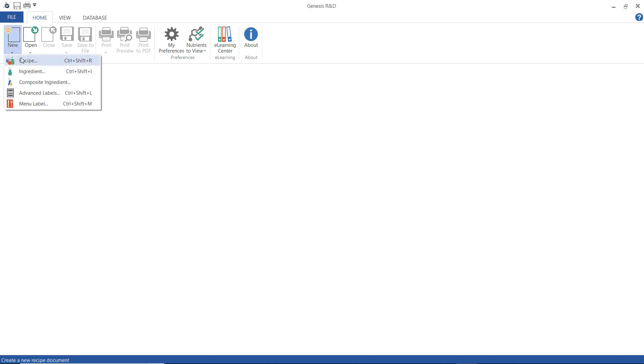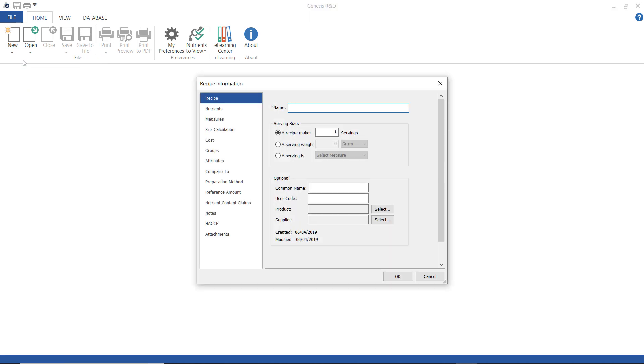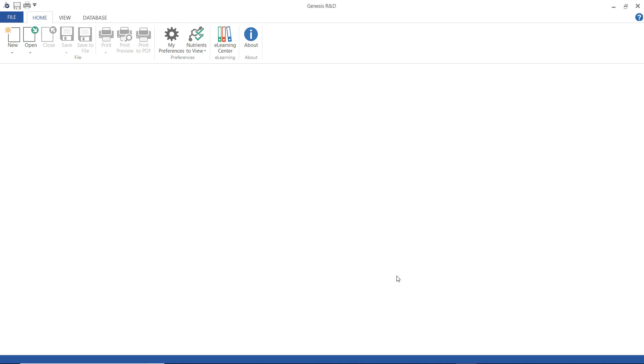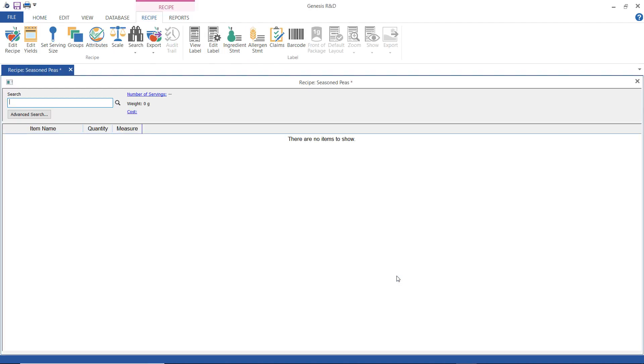So the first thing you have to do is select new and then recipe. I'm going to go ahead and name this one seasoned peas and I'm going to select a serving of 85 grams which I know from the rack values that is serving for vegetables is 85 grams. I'm going to click OK and start entering my ingredients here.